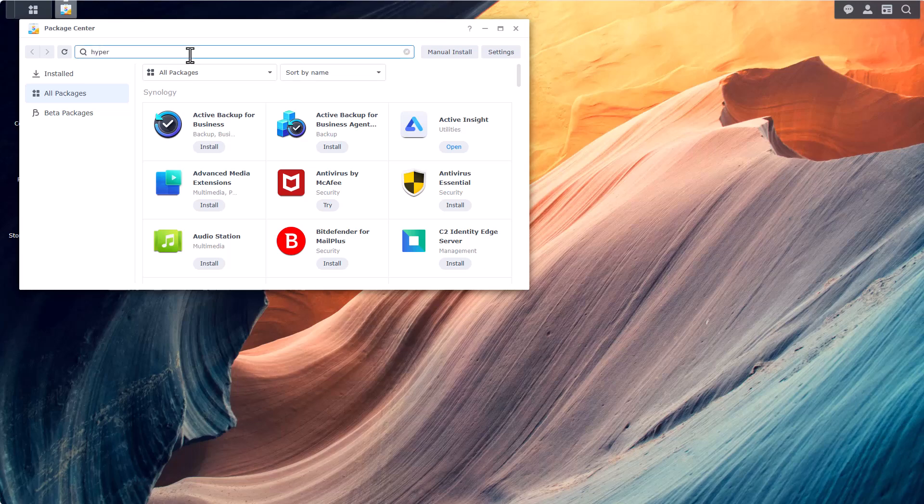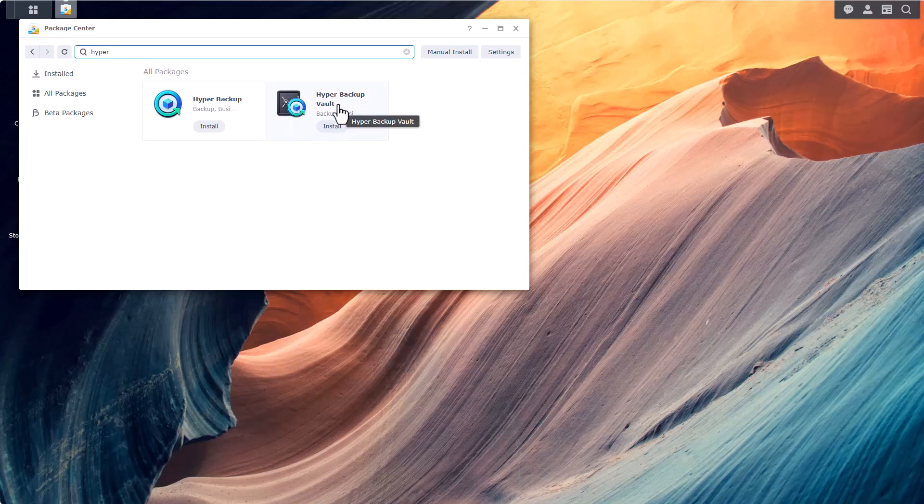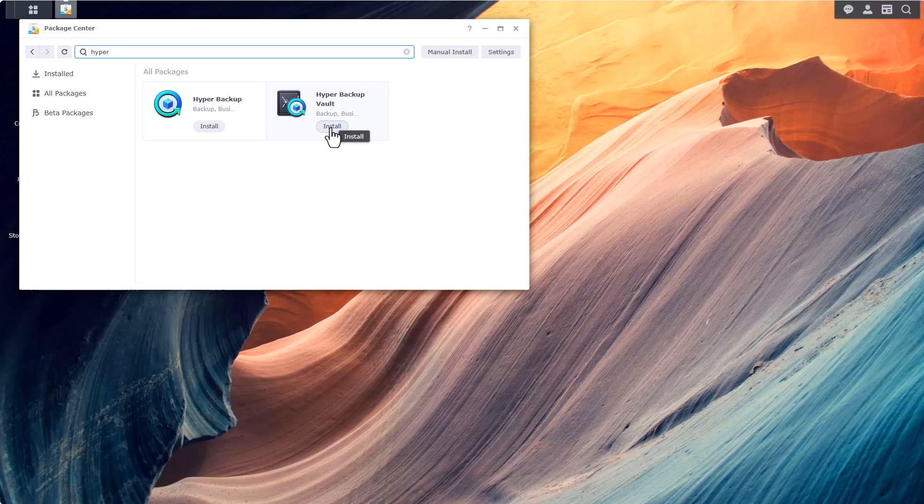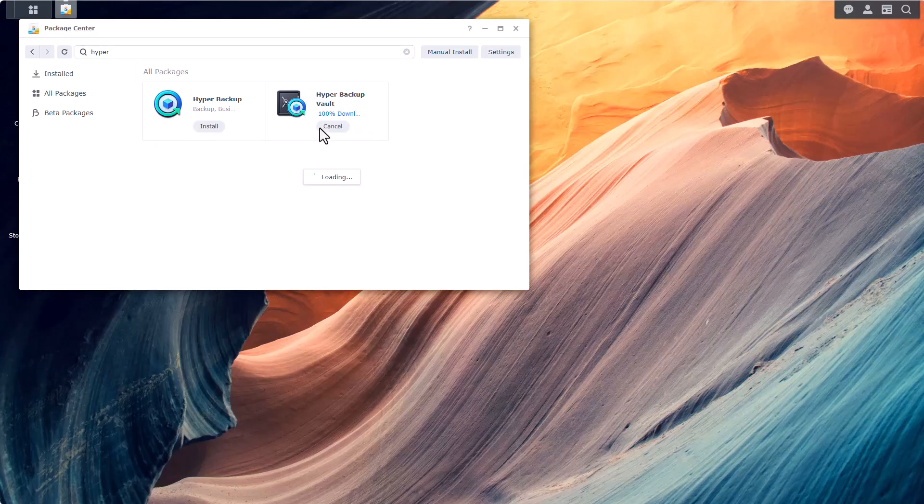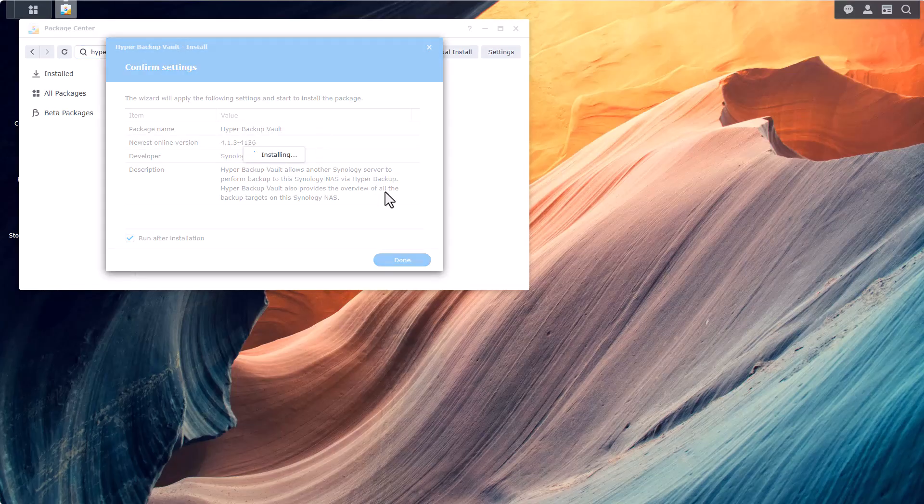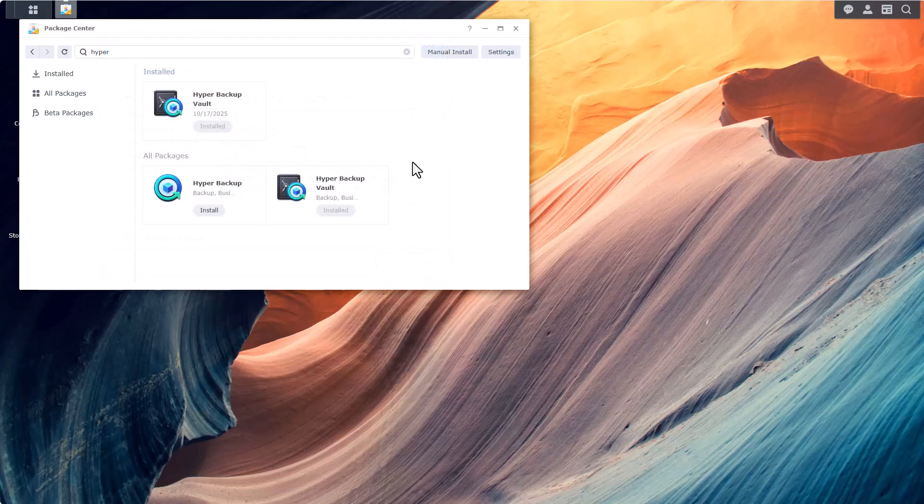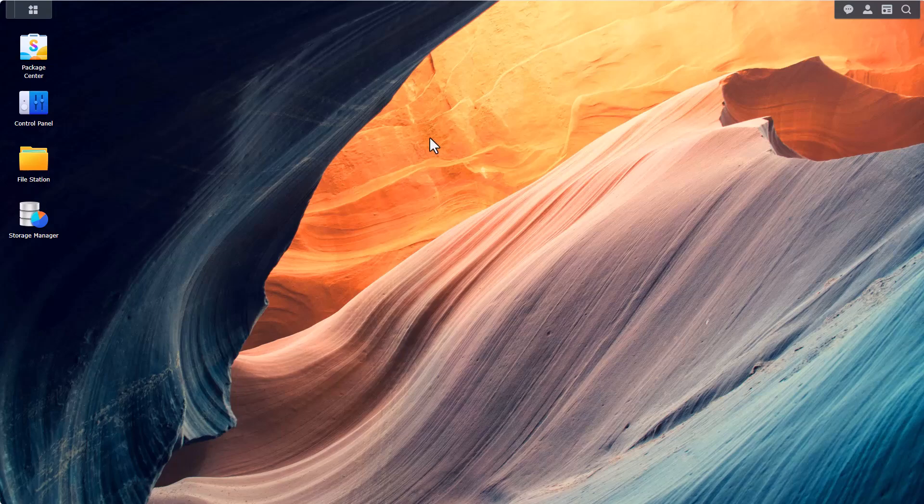If this is indeed your secondary NAS we will need to install Hyper Backup Vault on it. So let's go ahead and search for Hyper Backup Vault. This will need to be installed in the secondary NAS and Hyper Backup will need to be installed on the primary NAS. This is our secondary NAS so we will install Hyper Backup Vault. That's item number one on our checklist and it's already installed. It's a very tiny application.